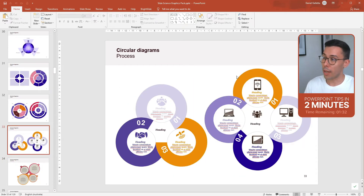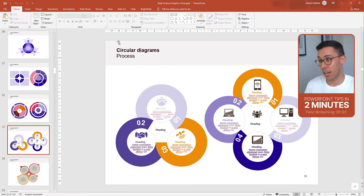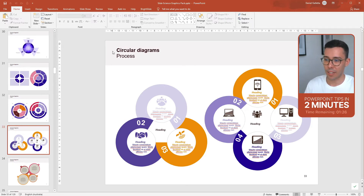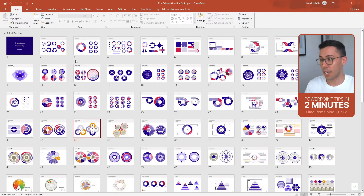One way to help with this is to add descriptive titles in, which I've done, but even then it's really hard to navigate. So one way we can do this is to add sections into the slide deck.